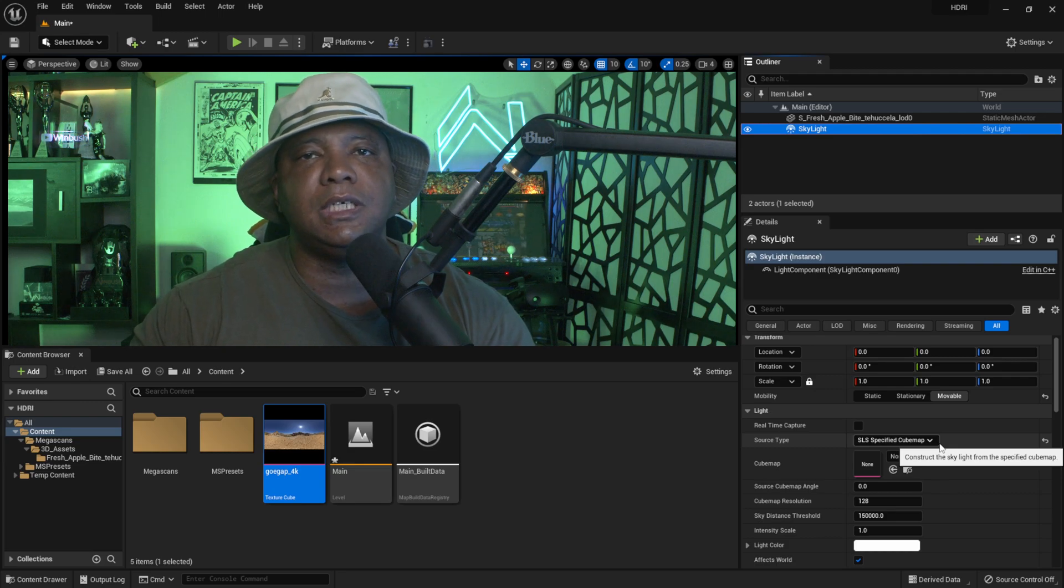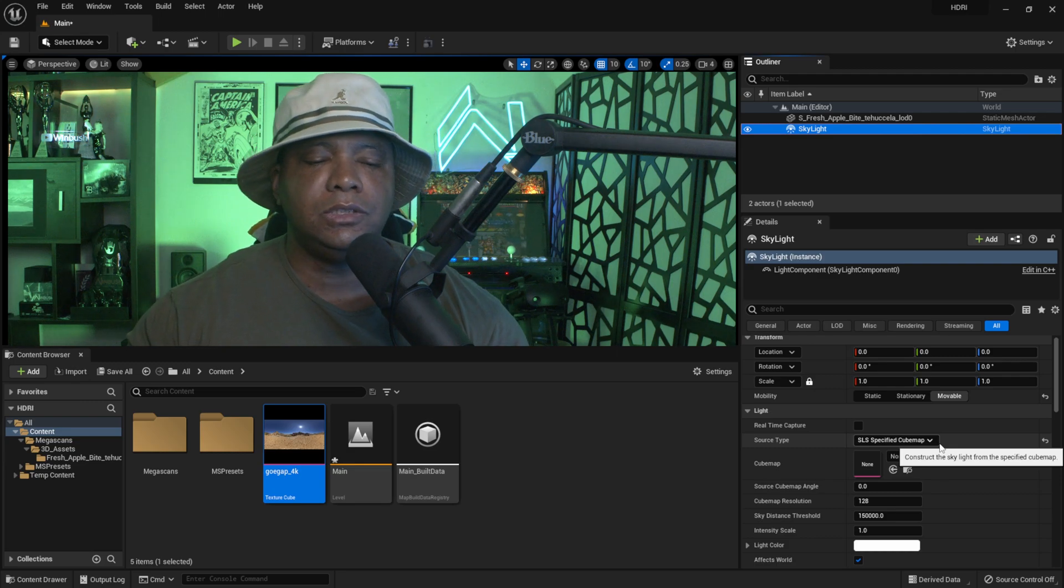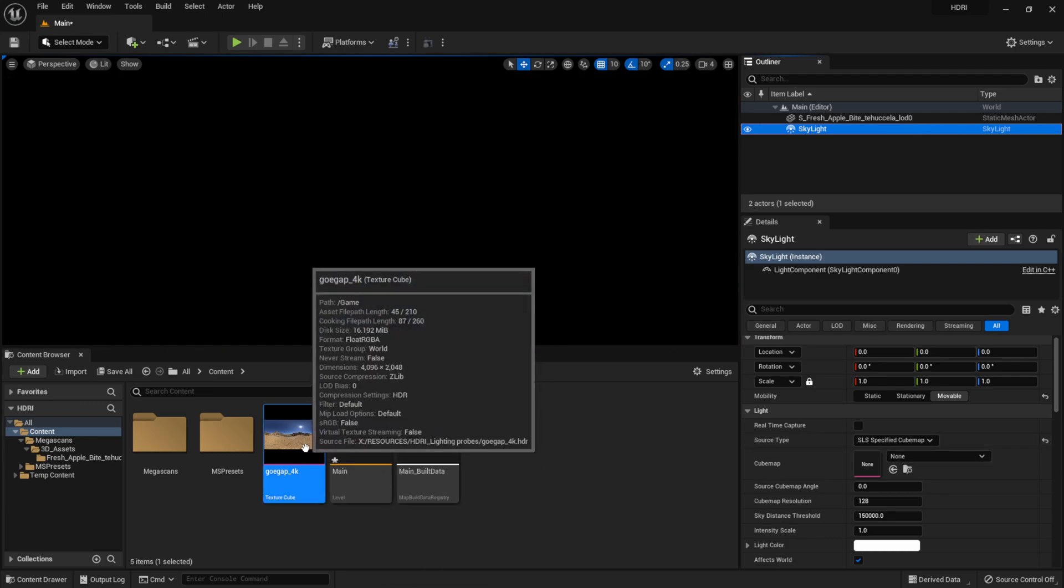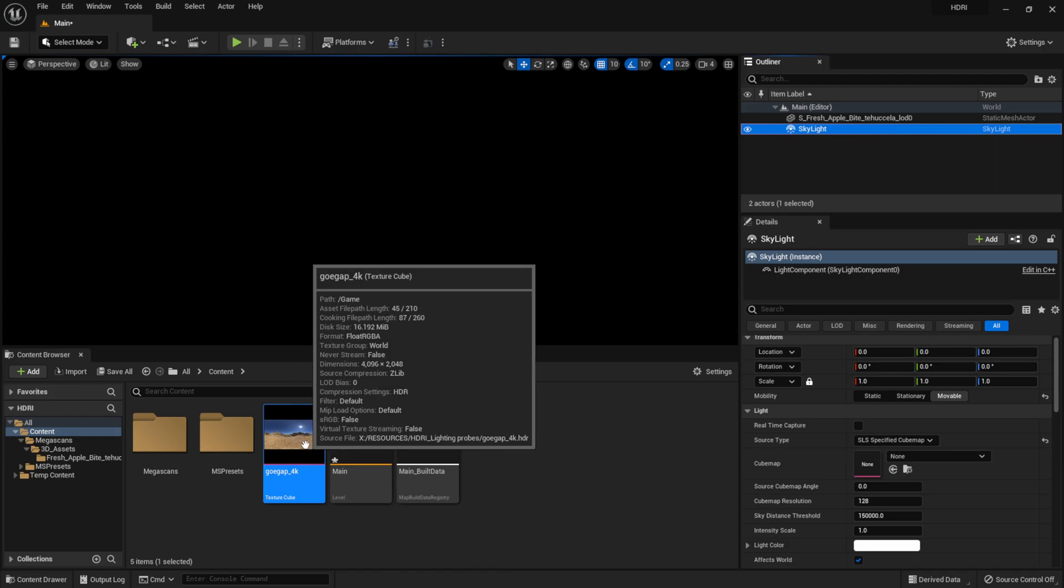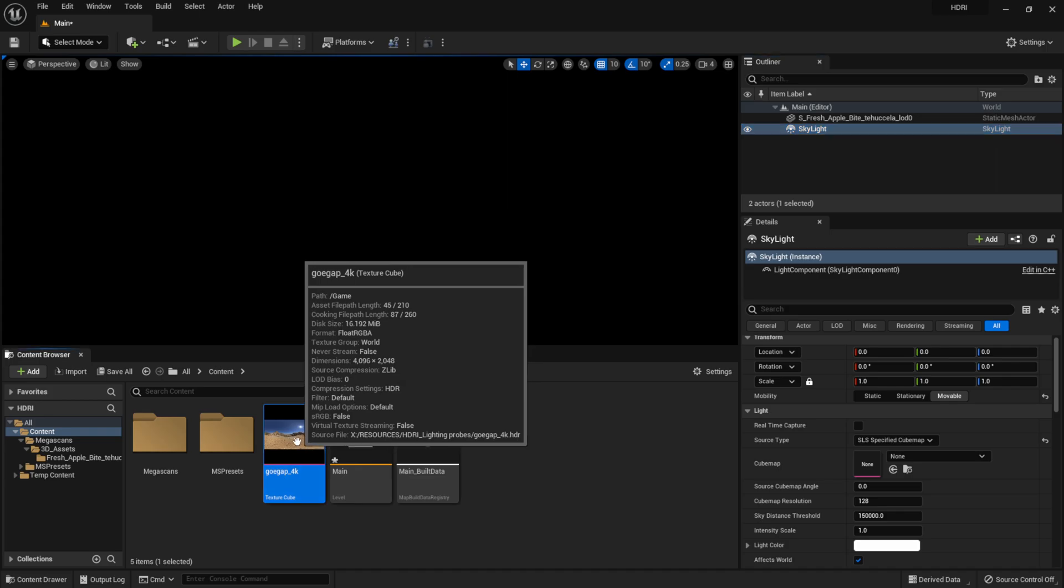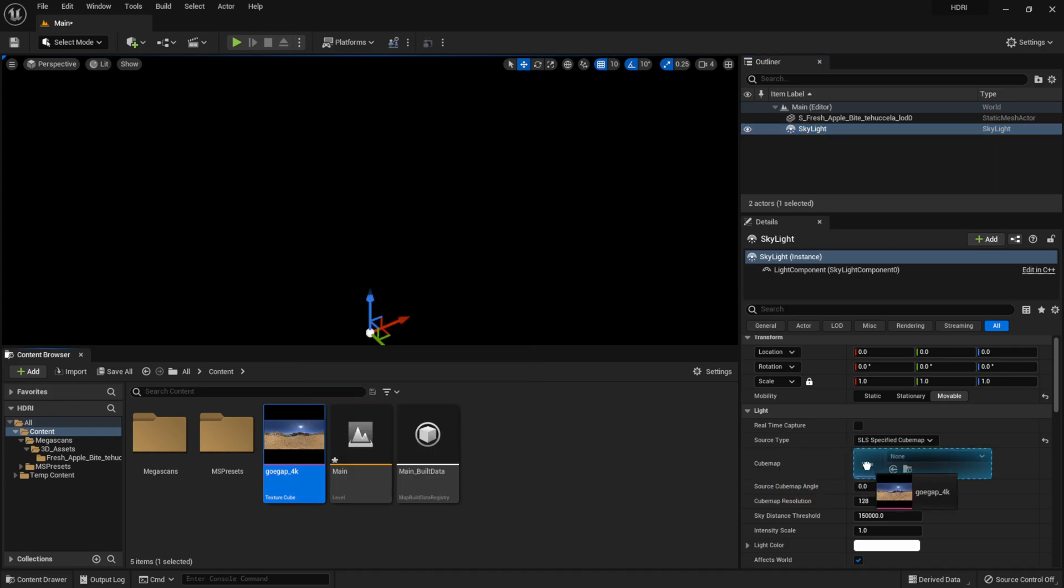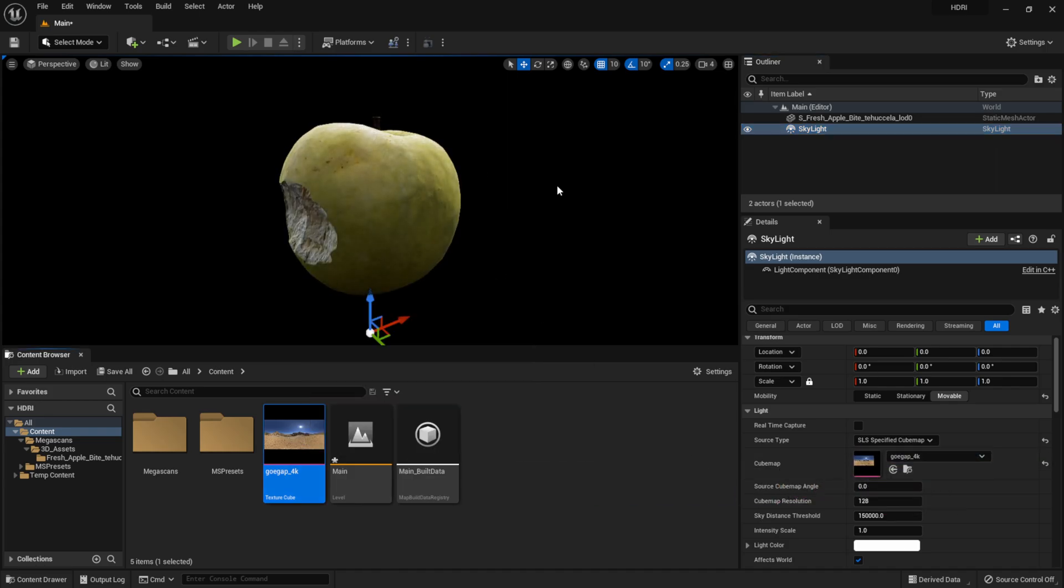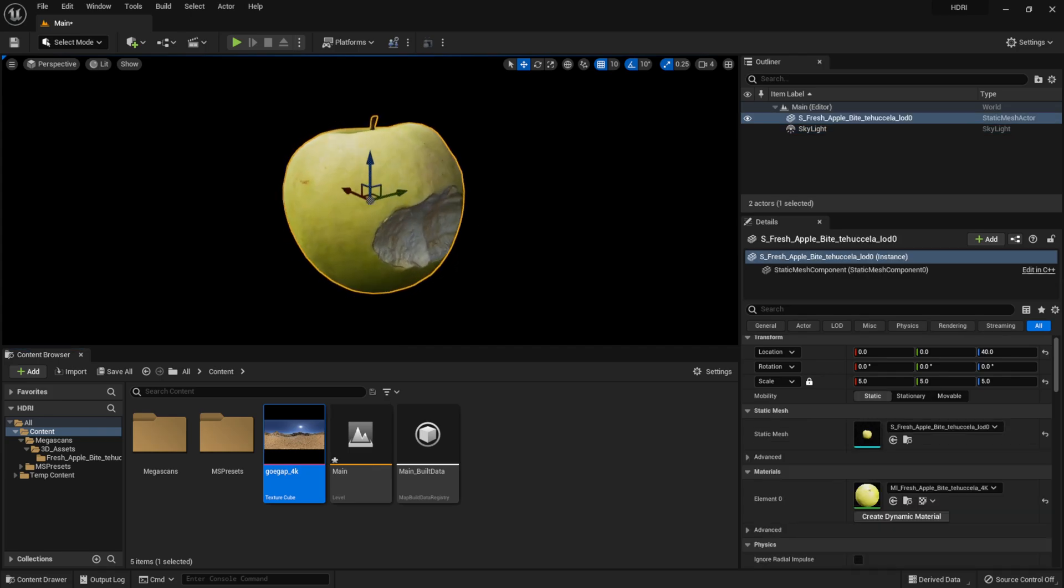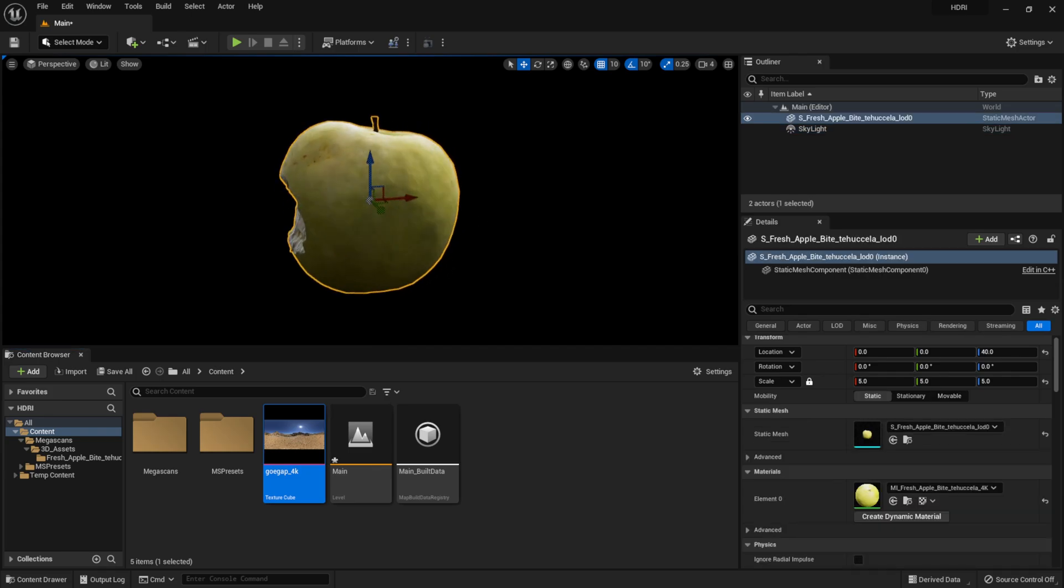If you look right here I actually have an HDR that I already imported. I got this from hdrhaven.com, a free source for HDRs. But I'm going to actually just left-click, drag it into here, and now you see we have our scene lit. I have my apple right here lit by only that HDR.